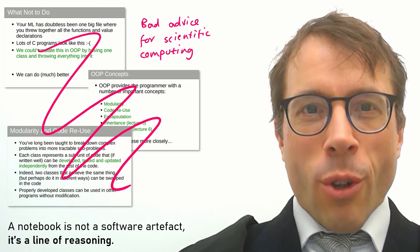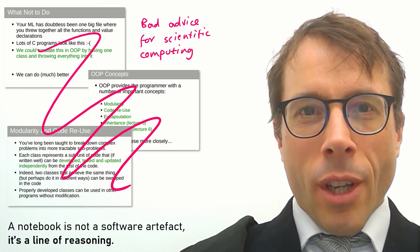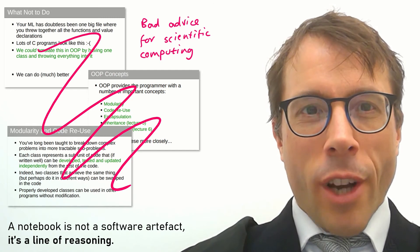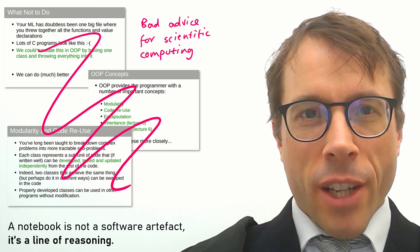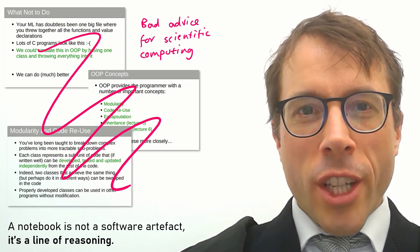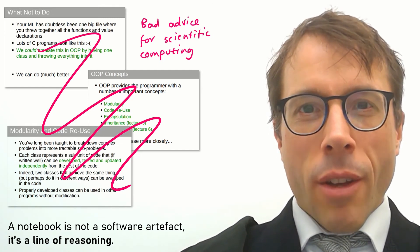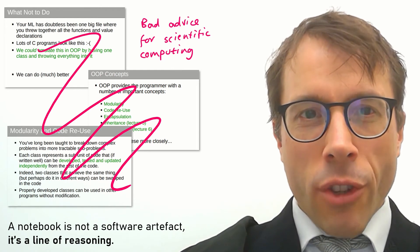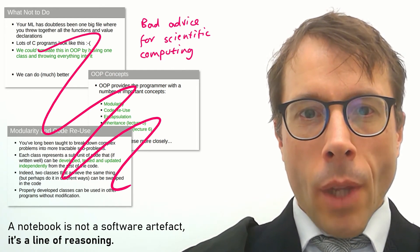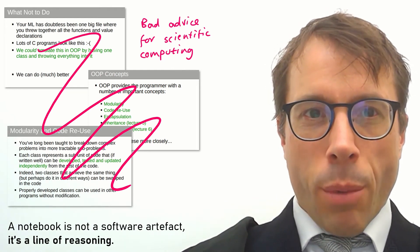In scientific computing, it's not your code that matters, it's your insights. A notebook isn't the right place to create a software artifact, it's the place to take a journey of understanding to put together a line of reasoning. We need to look somewhere else for good practice.